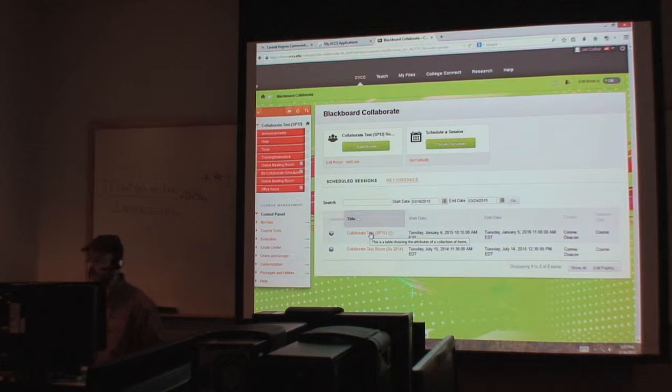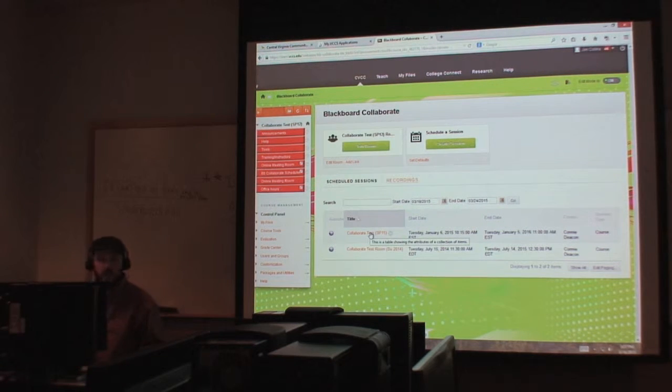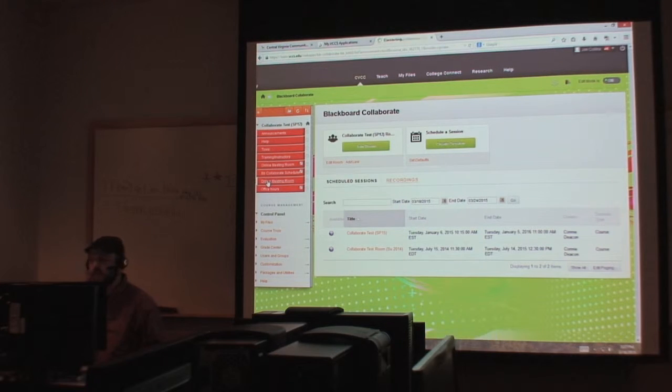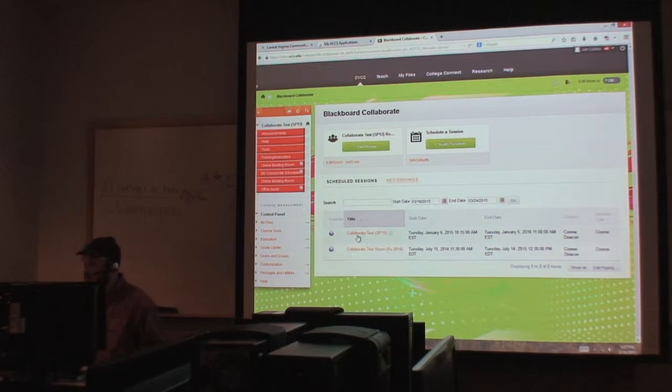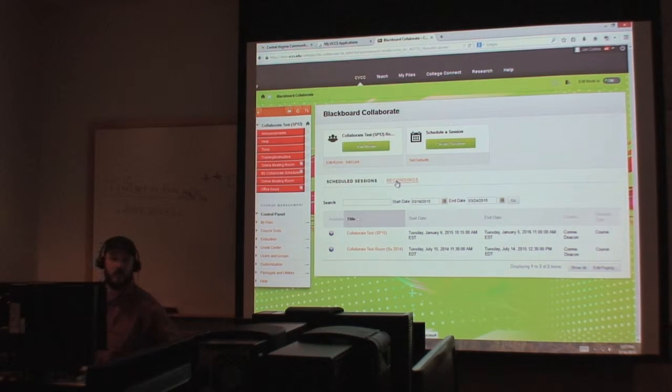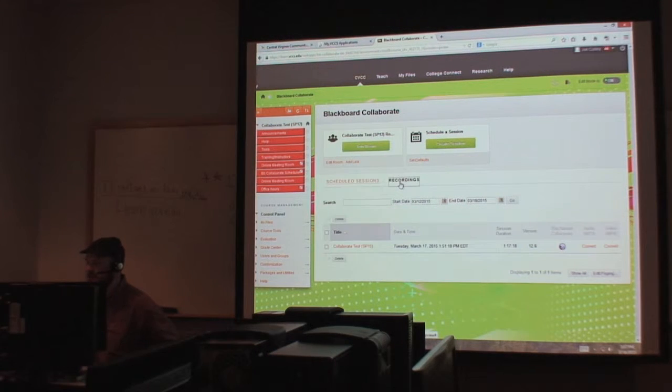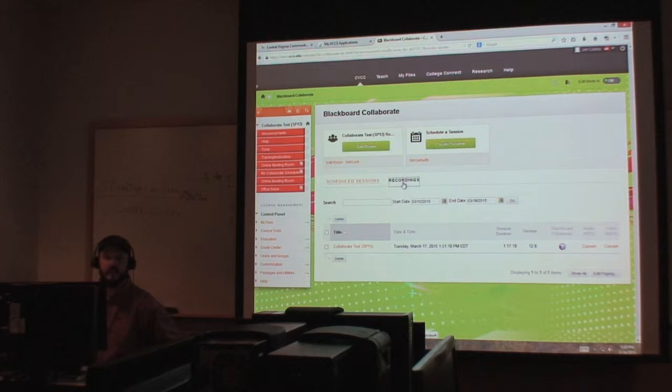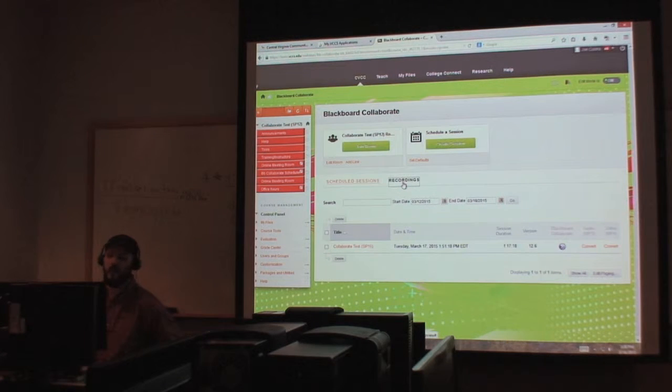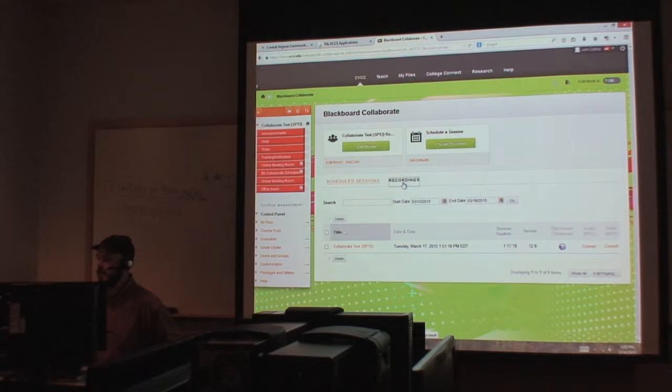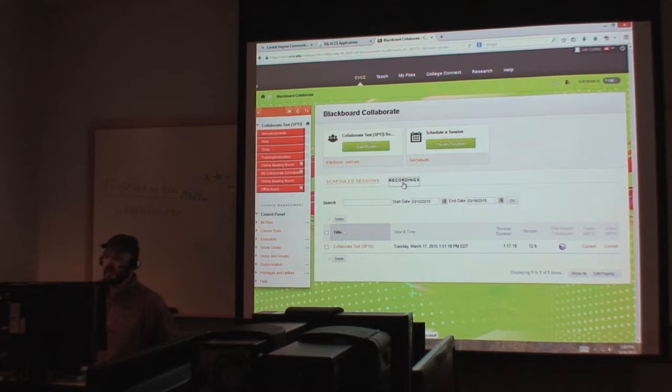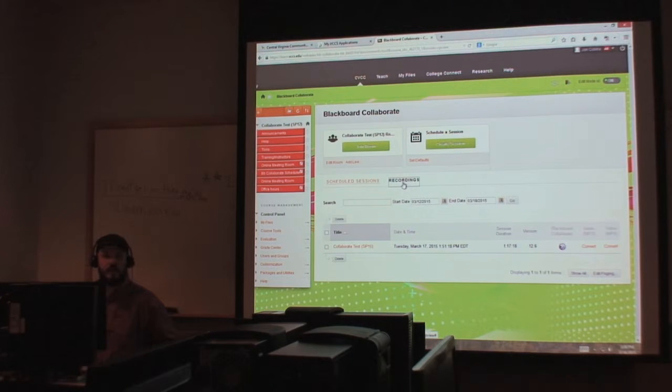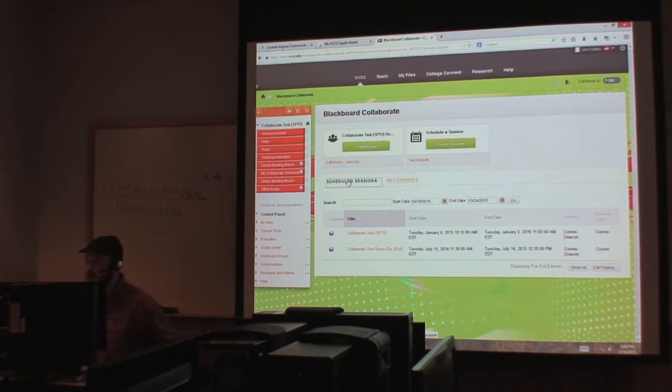So I'm just going to show you how to get in here. First off, we're going to go to our Blackboard page and usually it's going to be under Online Meeting Room. So from here you can see we have scheduled sessions and then we have recordings. These are two different tabs. The recordings tab, that's where all your previously recorded sessions are going to be held.